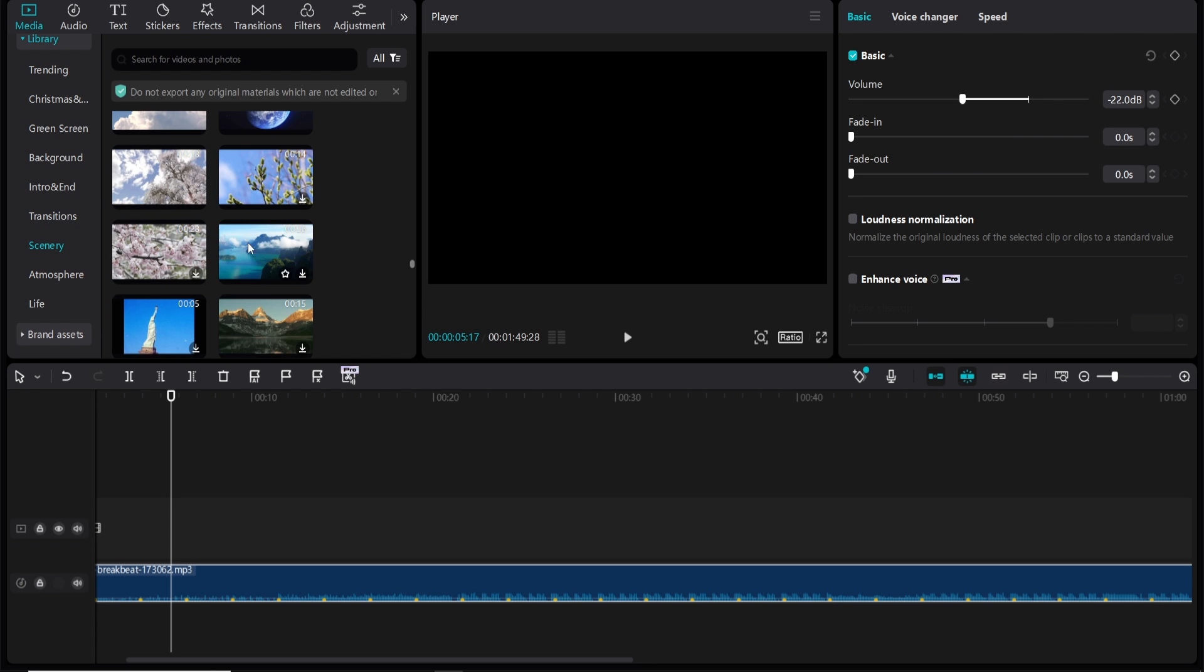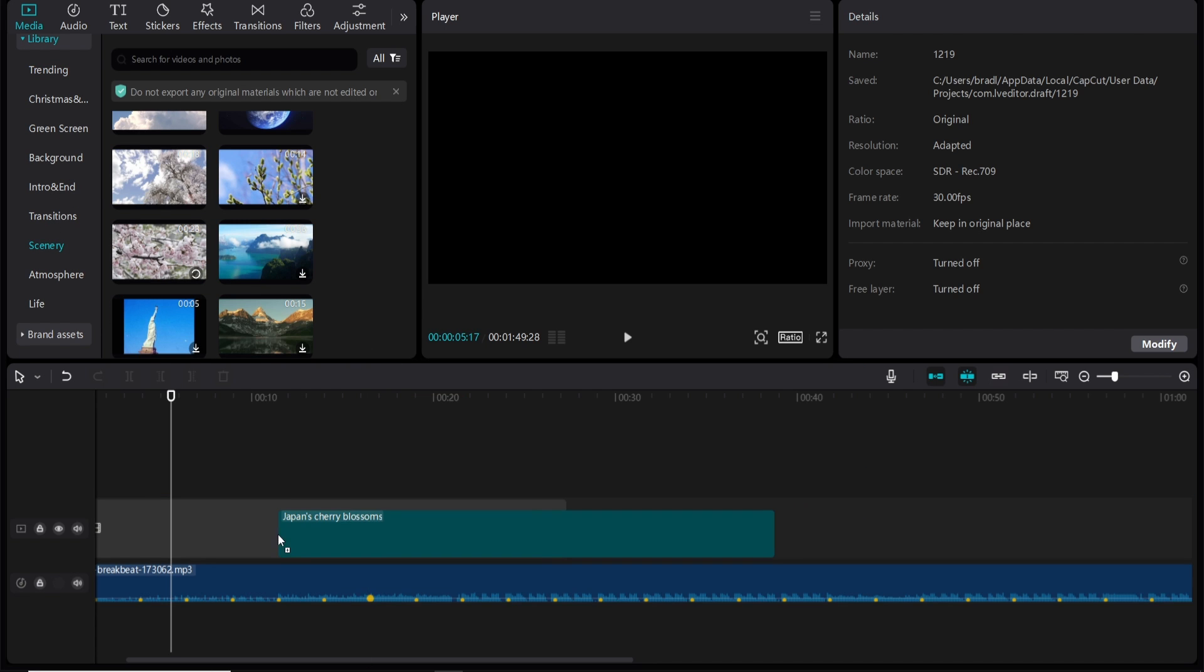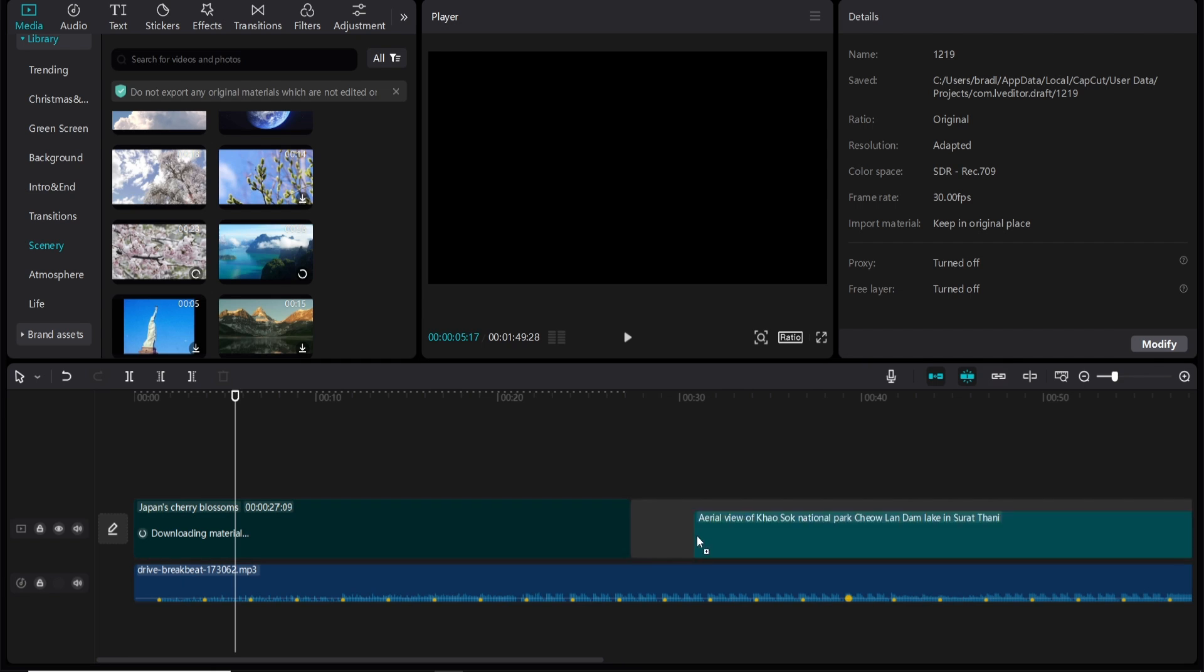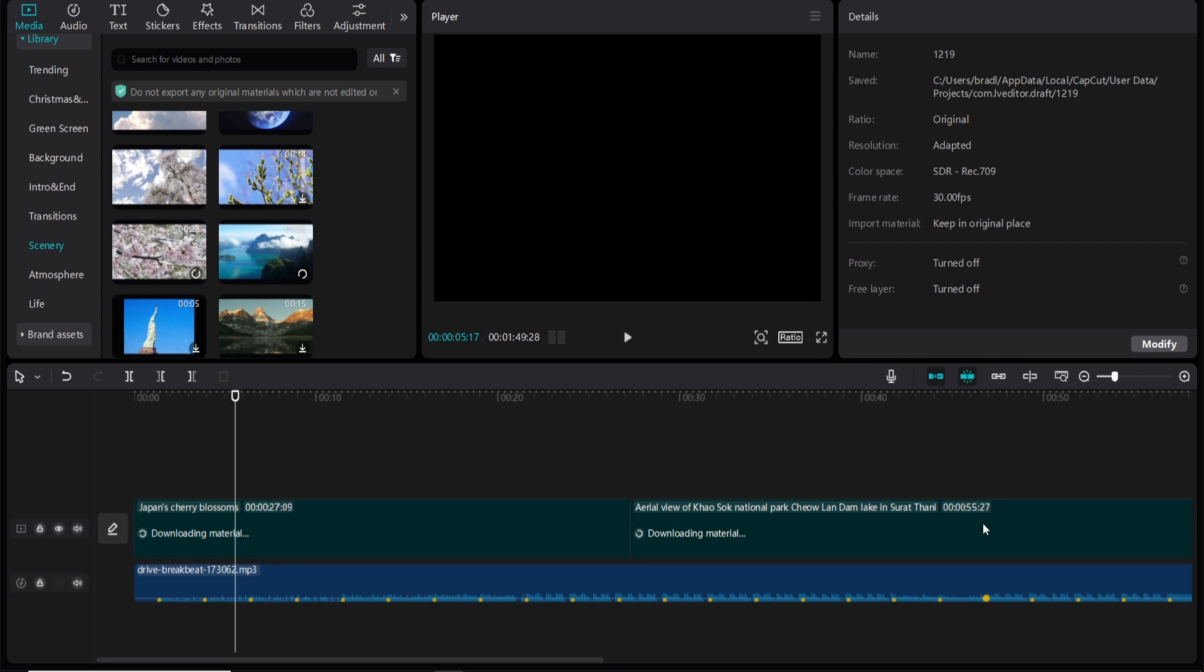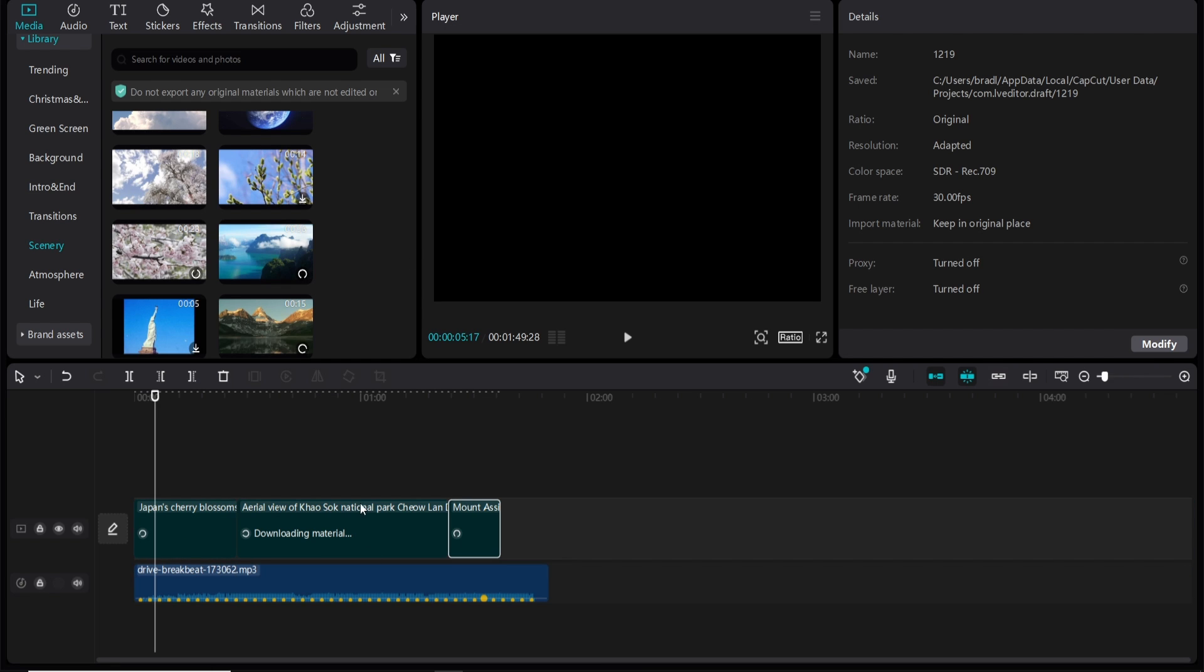So if I go to scenery we'll just drag in some clips here. So I'll drag in one clip, two clip, three clips here. So I've got my clips on.